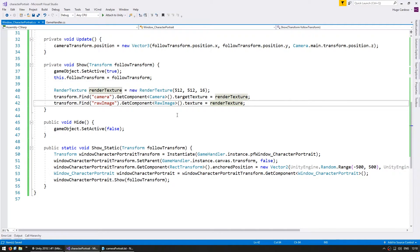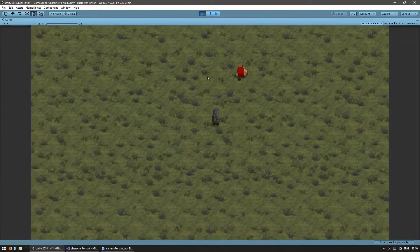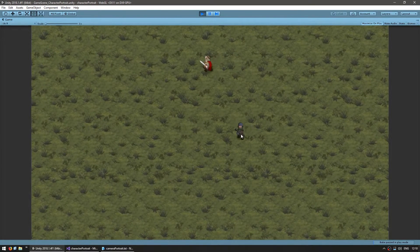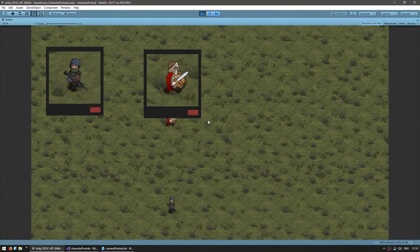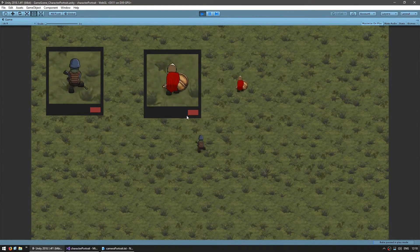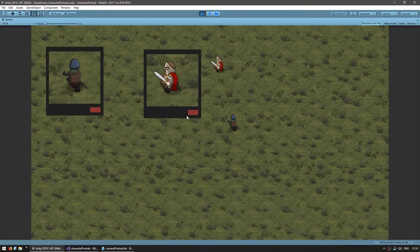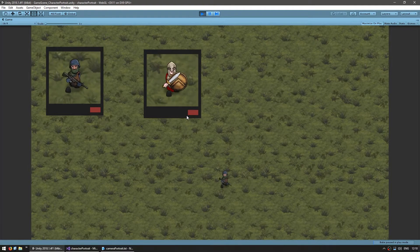All right, so we're now creating a rendered texture dynamically per each window. Let's give it a try and see if it's working. Okay, here's the characters. I click on this one and there's that camera and this one and it created a new rendered texture. So each window is now correctly displaying a separate view.